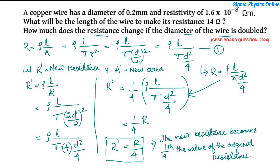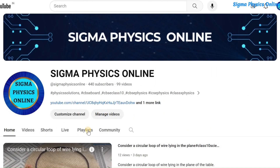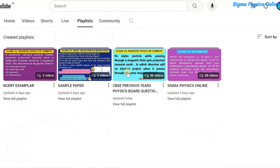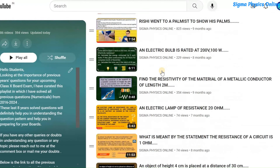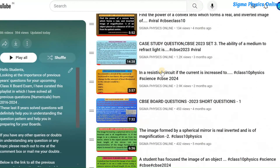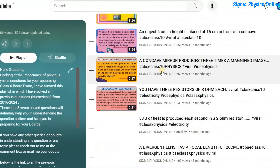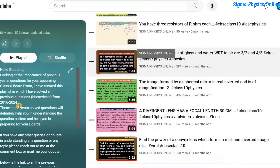If you liked the video, please give it a big thumbs up, share it with your friends, and subscribe to the channel. Thanks for watching. Please watch the playlist containing solved physics questions and numericals from the previous year's board exams. The link to the playlist is in the description box — it will be very helpful while preparing for your exams.